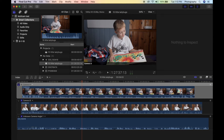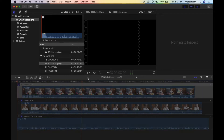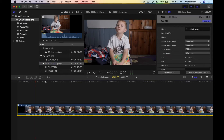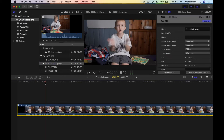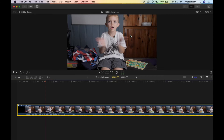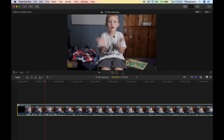Now that everything's in sync, we're going to hit the back arrow here, which brings us back to our project, and drag our multicam in. So how do we actually make this a multiple-angle, corrected multicam clip? That's fairly simple — we're going to hit Command+Shift+7 to bring up this window.